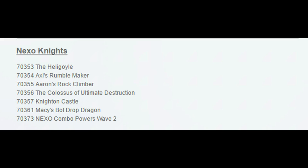What is up guys, HMasters here. Today we're doing a quick video on the LEGO Nexo Knights 2017 Summer set names.